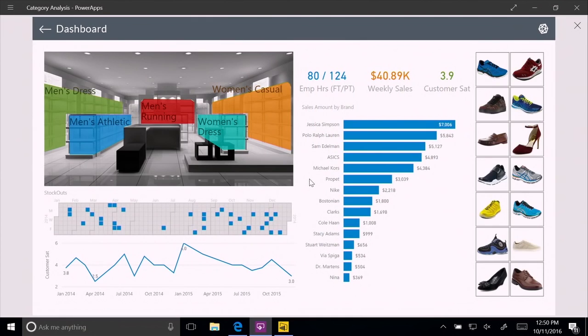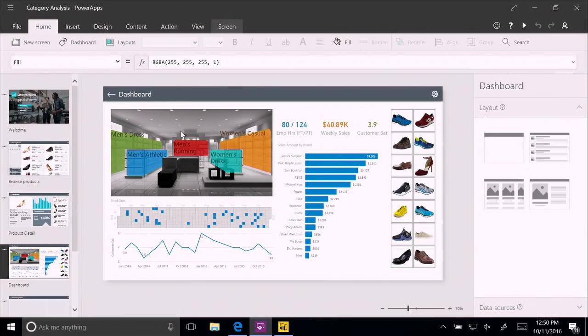So this is Power Apps. And as Scott said, it's kind of like PowerPoint for building applications. Each one of the screens here is like a slide. And you have your screen sorter in here. And to build in one of those screens, it's just like positioning visuals inside the PowerPoint slide.